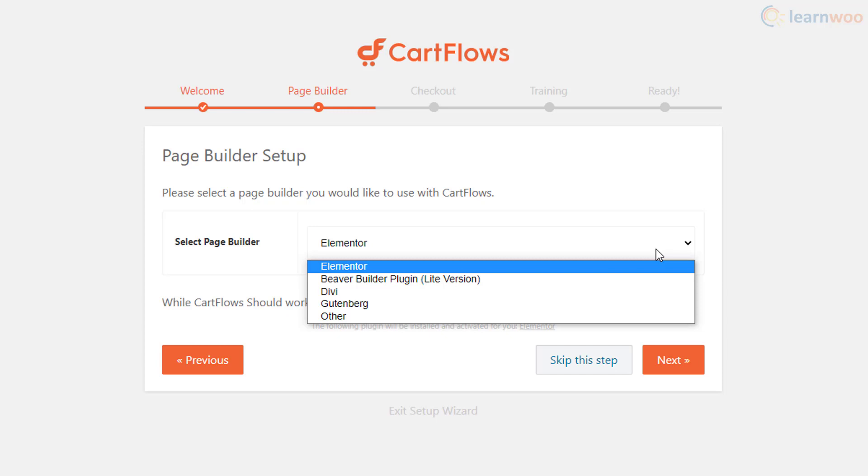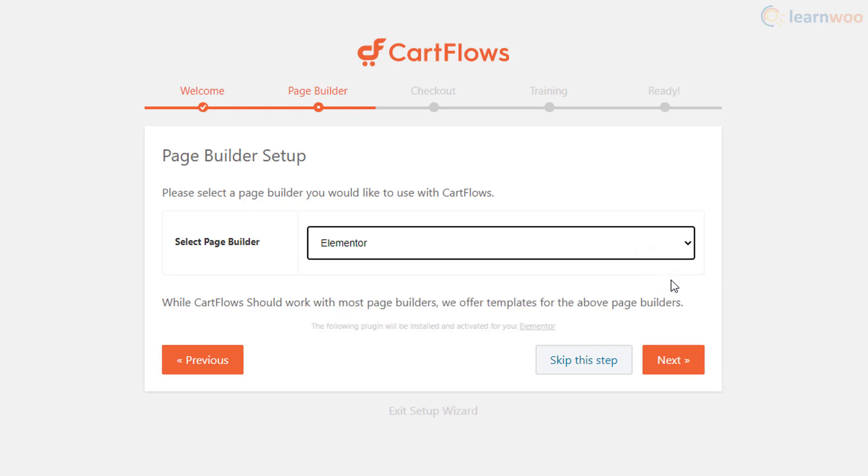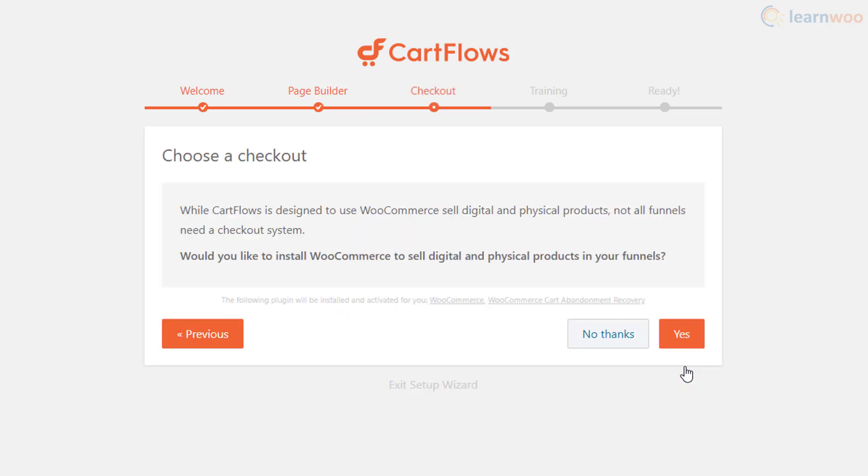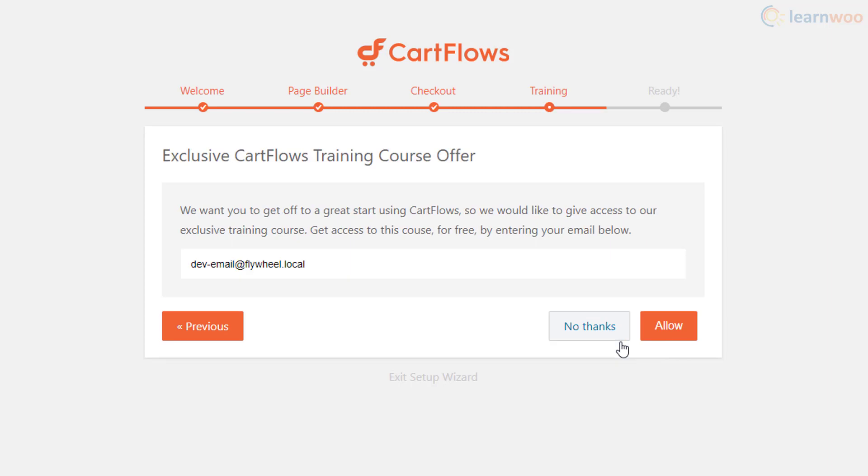While Cart Flows works with most page builders, it offers checkout page templates for Elementor, Beaver Builder, Divi, and Gutenberg. Choose the page builder you use on your website and click next. Click no thanks if you already have WooCommerce installed, and yes if you don't. On the next step you can enroll to Cart Flows free training course.